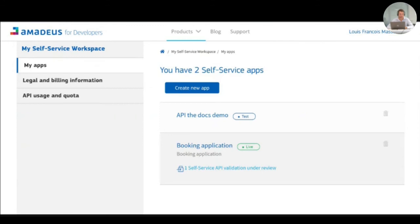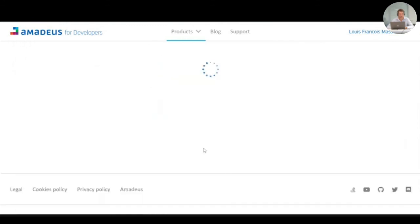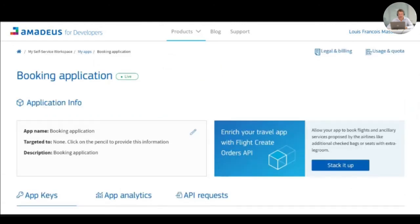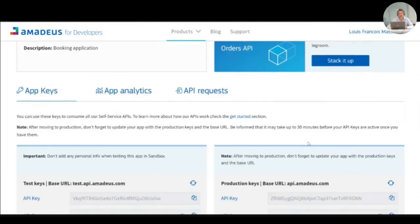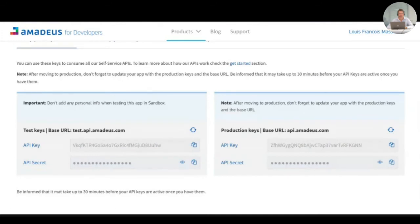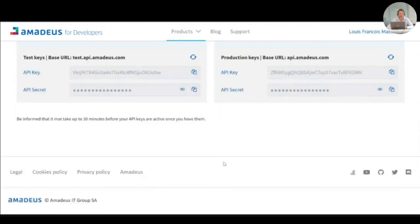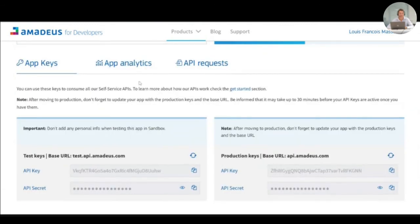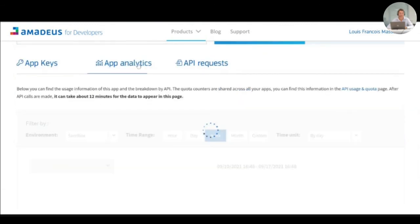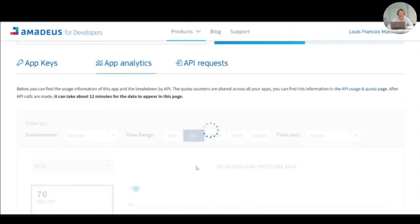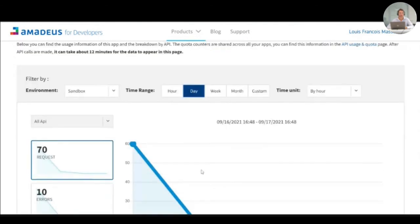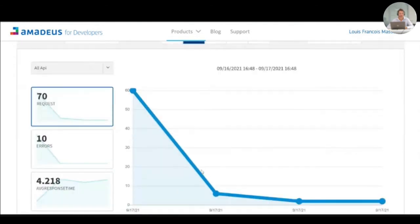After moving to production, you will have to change the base URL and the API keys that you are calling. You will also have the capacity to follow and monitor your application.